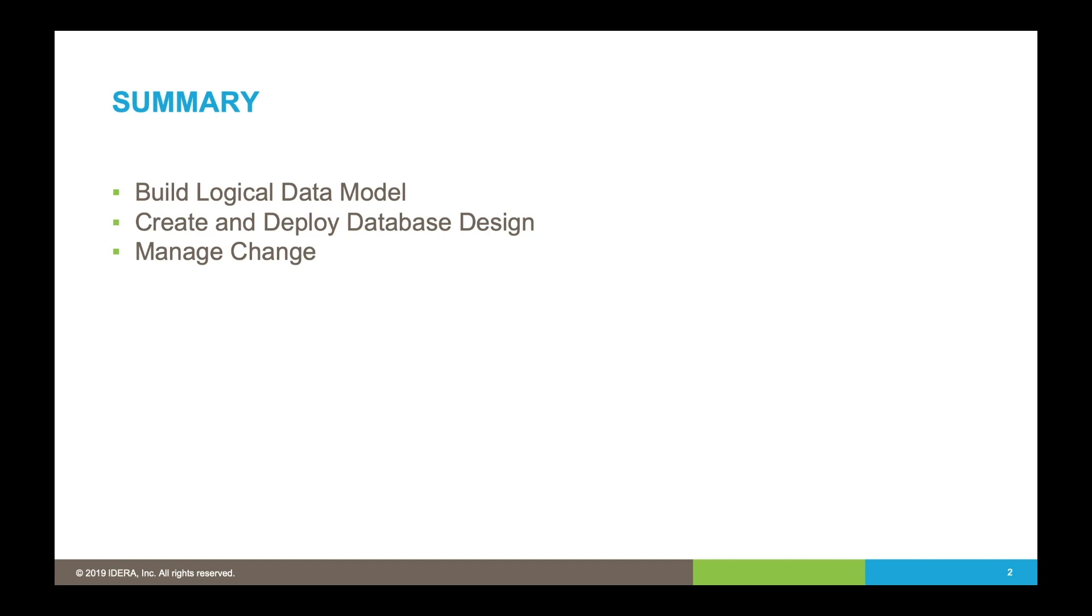So the objective here is to take those high-level ideas for the data assets, create a conceptual model from it, refine that conceptual model into a logical model moving towards third normal form, and then from that we're going to create a physical data model from it.